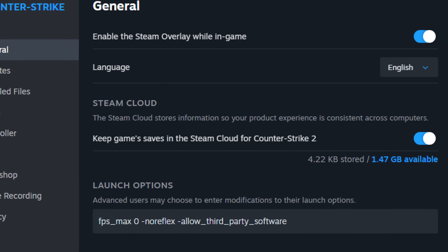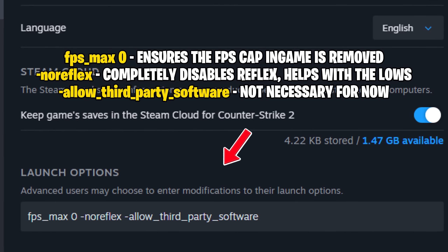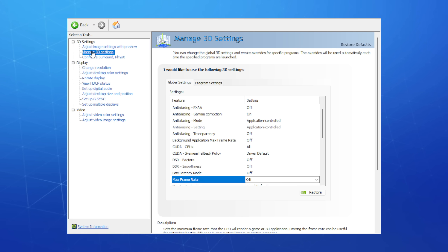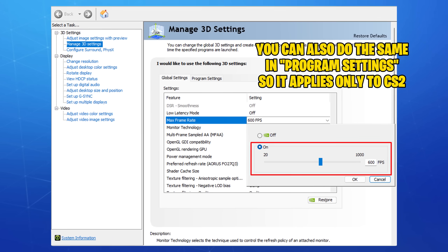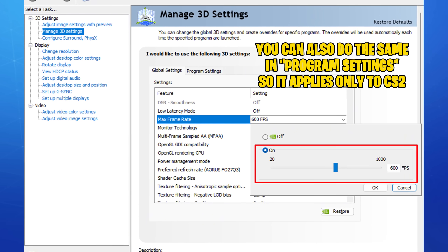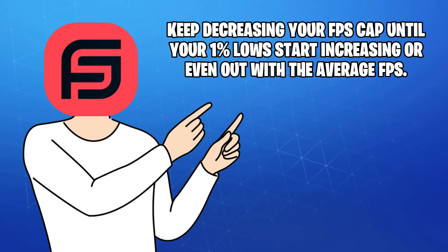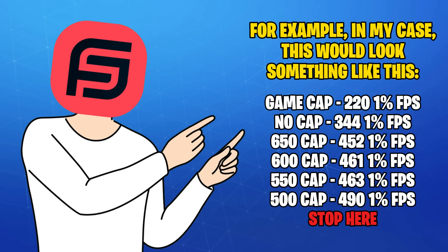The solution is pretty simple. Open the CS2 properties on Steam and add the following launch options. Next up, open the NVIDIA control panel, select manage 3D settings, and scroll down until you see max frame rate. Turn it on and set it to about 10% less than your average FPS, then go and retest in-game. You might have to repeat this a few times until you reach the sweet spot for your system, but I'd recommend going little by little with small decrements so you get the most out of it.